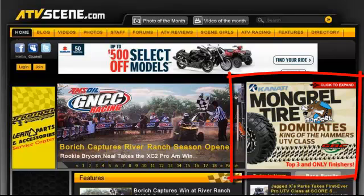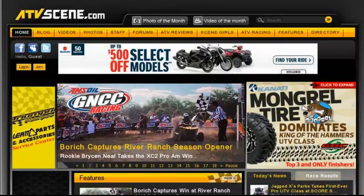This 300x250 ad is located in a pretty typical spot on a website in the upper right-hand corner, and it's inviting you to click to expand.